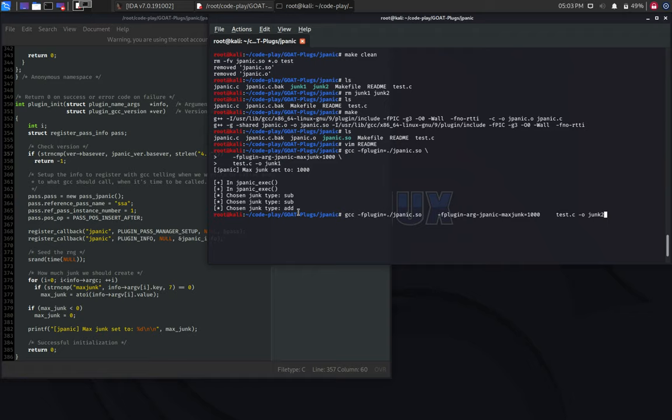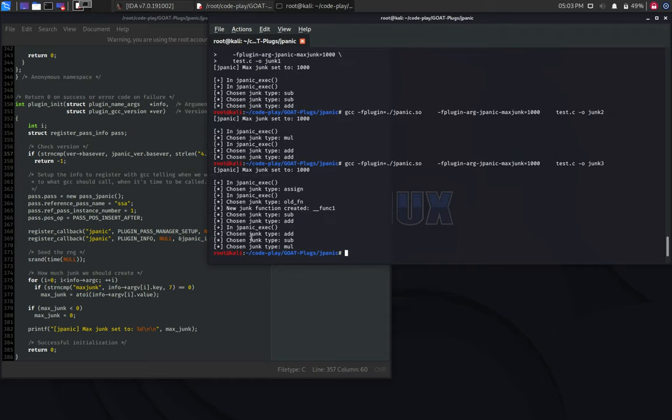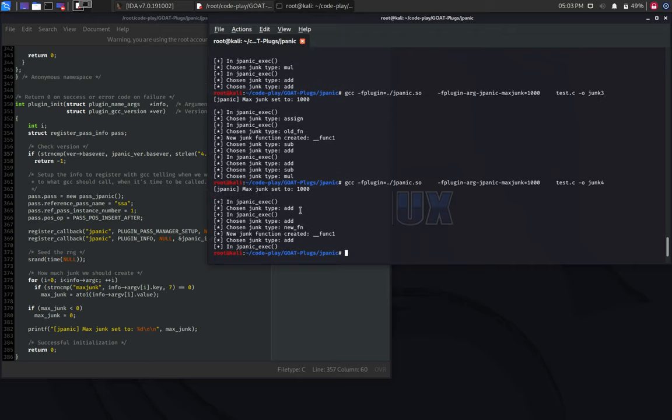You see in this case, three arithmetic instructions were randomly chosen. Let's generate another one. In the second one, we also have arithmetic instructions. Let's try another one. Now, there are some assignments as well, and new functions created.